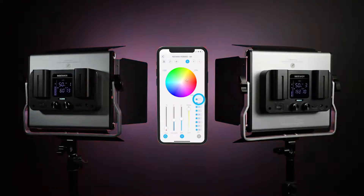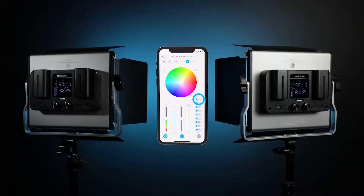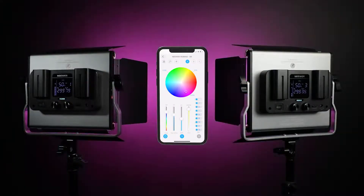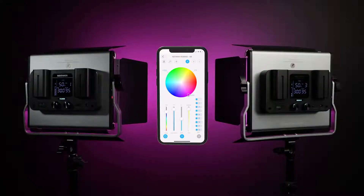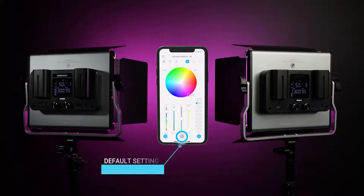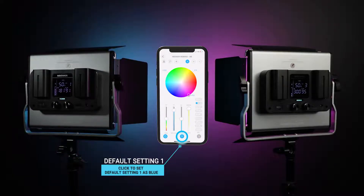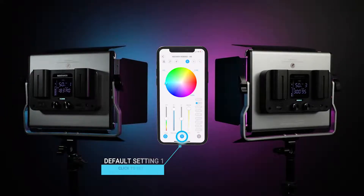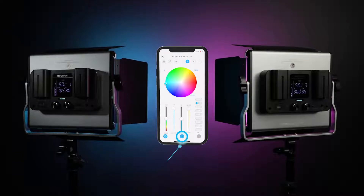The All button function allows you to apply the same effect or light settings to all added lights at the same time. The Neewer app also allows you to pre-configure two default settings. These presets can be quickly applied individually to the lights by their corresponding channel number, or applied to all lights together by pressing the All button.